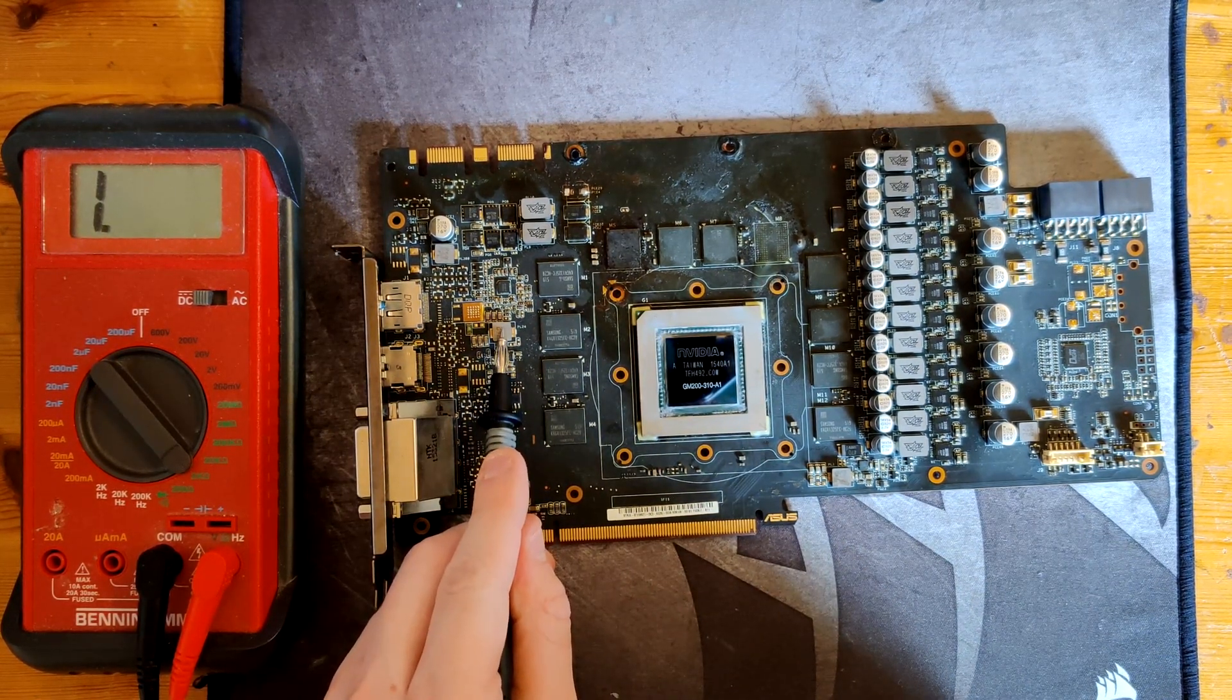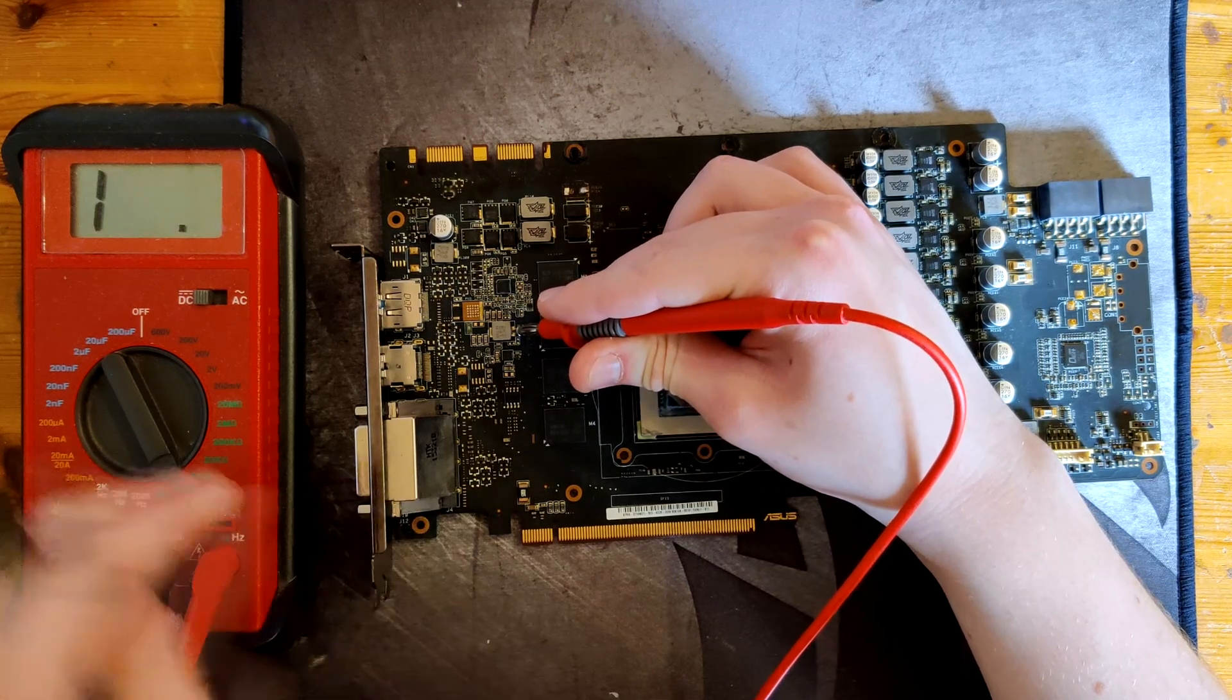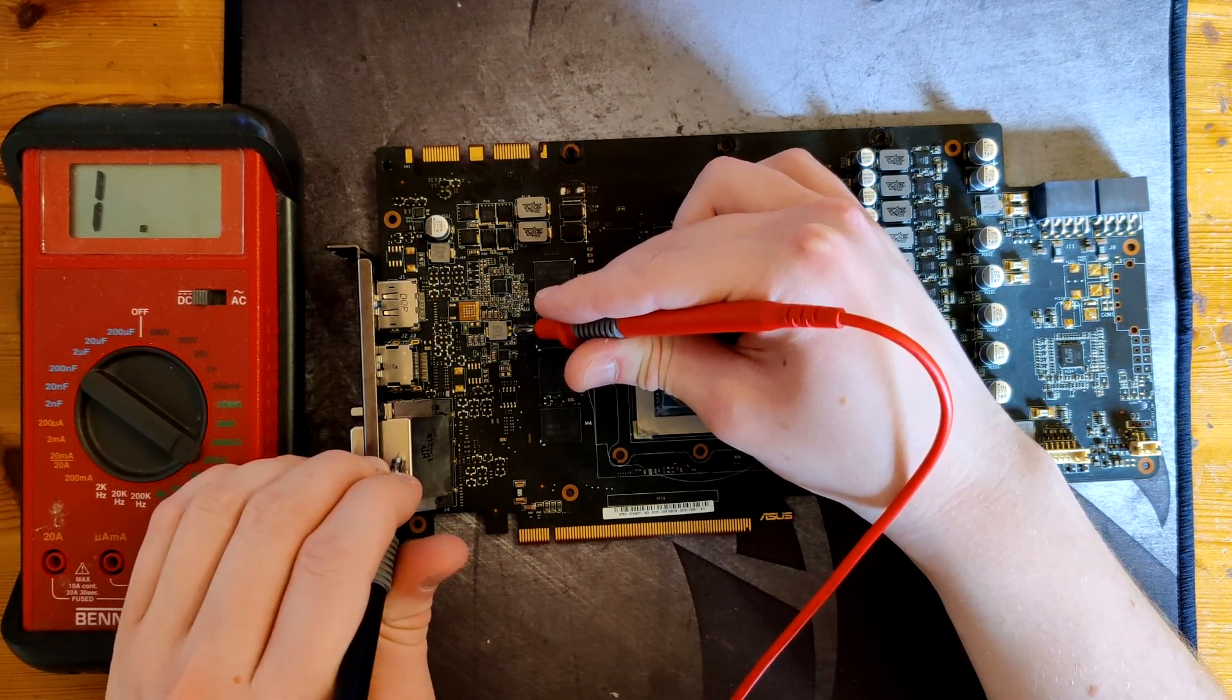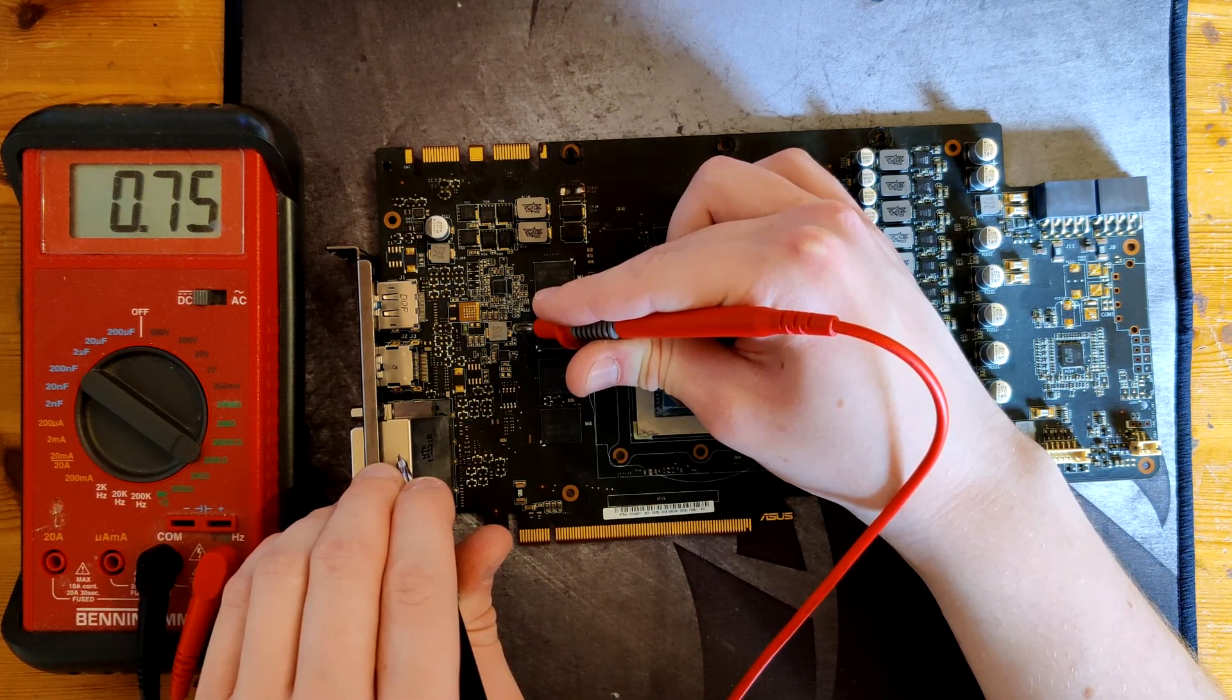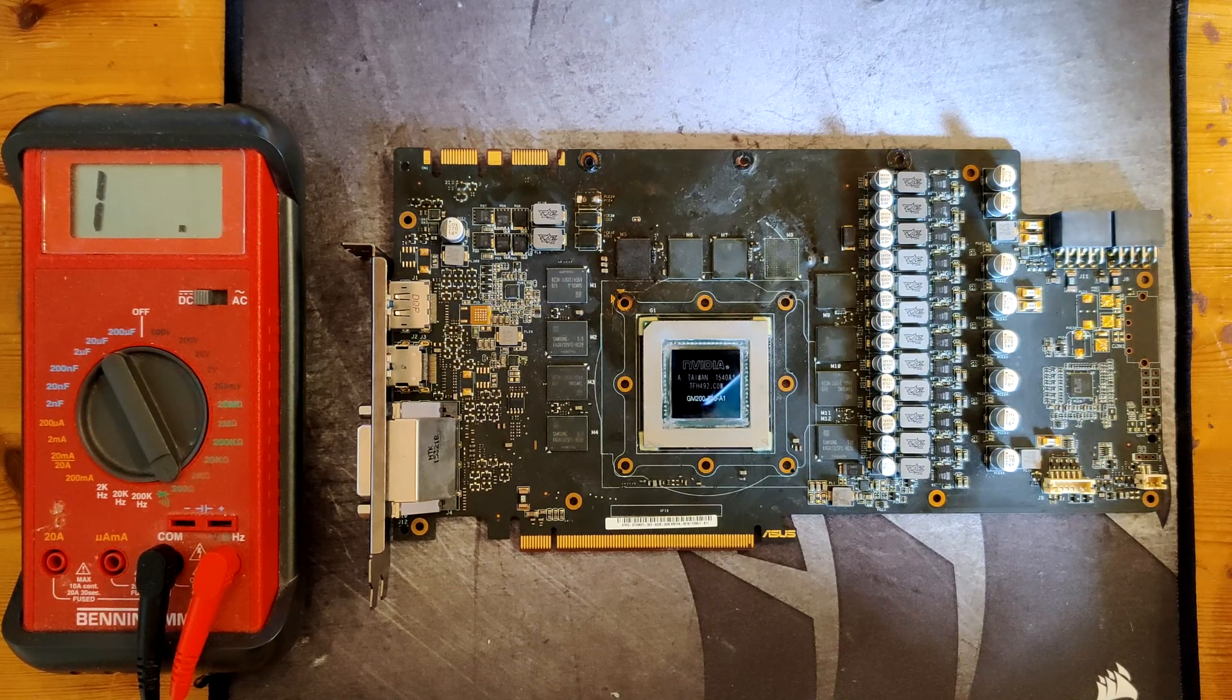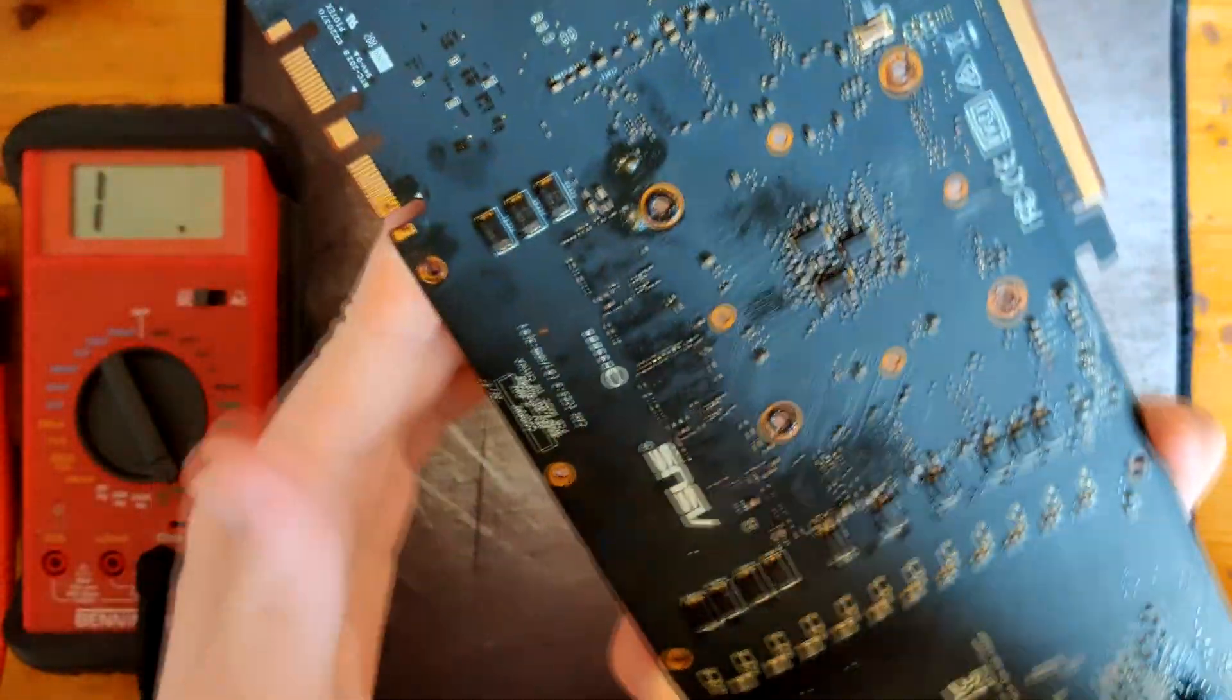This one could be our 1.8 volts rail, supporting voltage for our memory chips. And this one also looks like it's okay. 750 ohms. That looks okay. Is there anything more on this that we could test? I don't think there is.